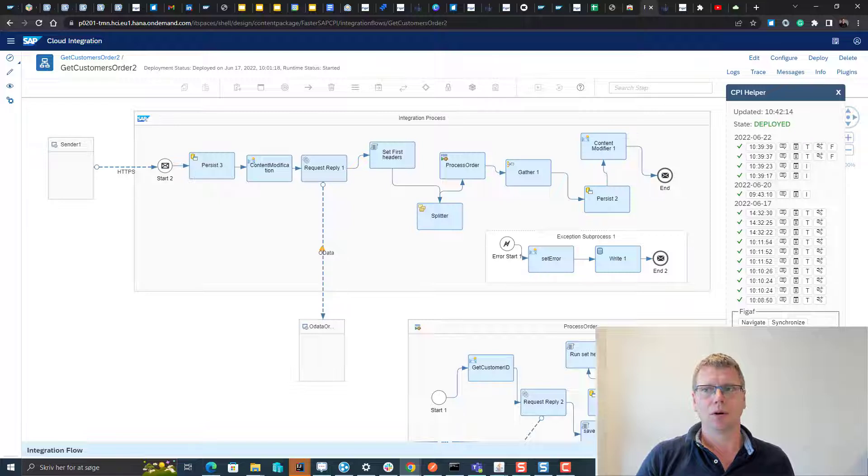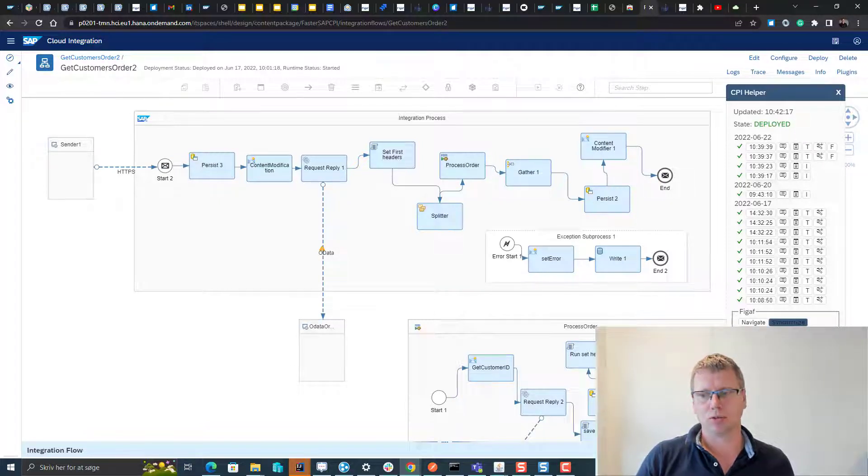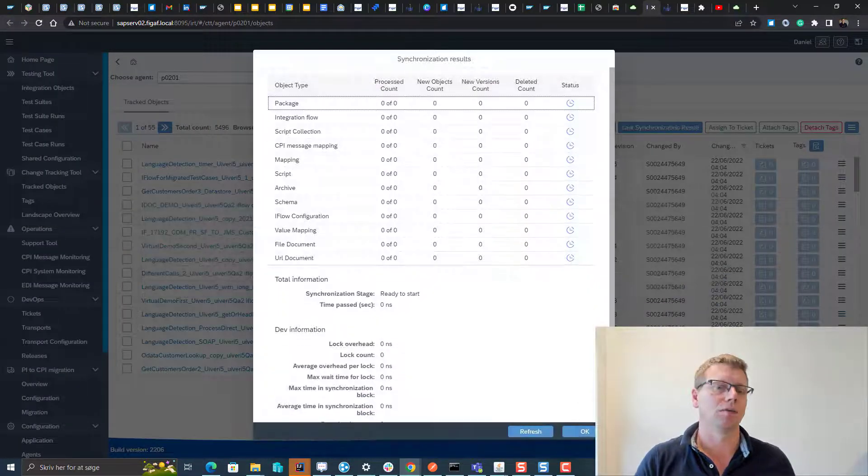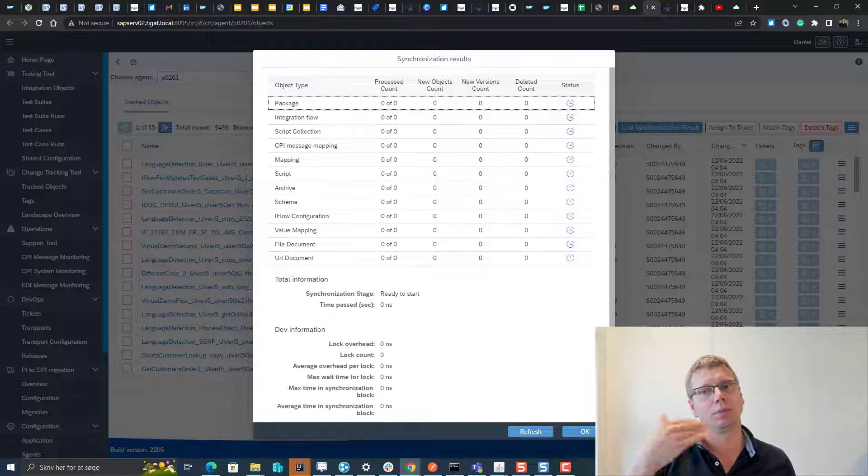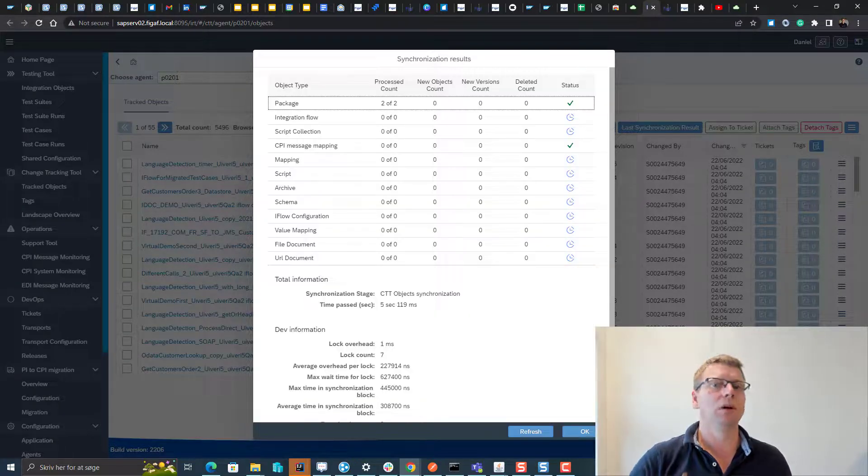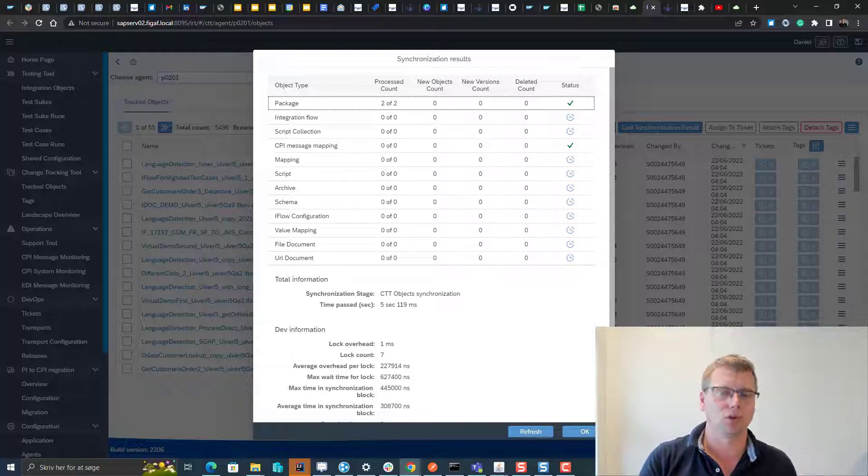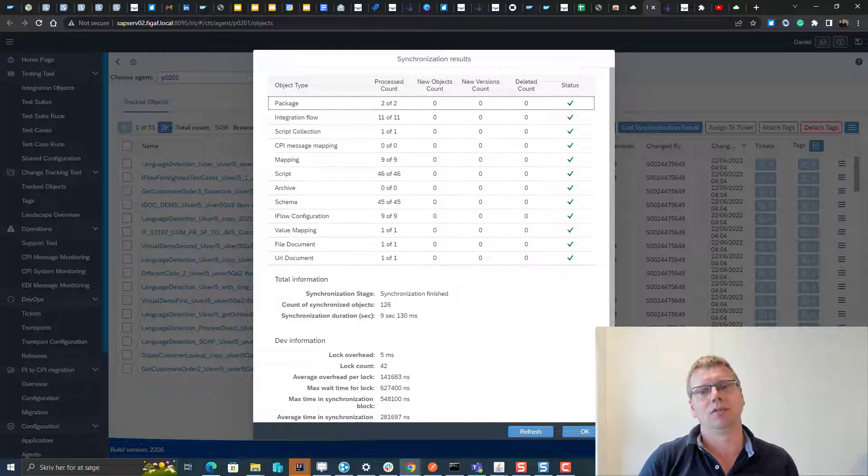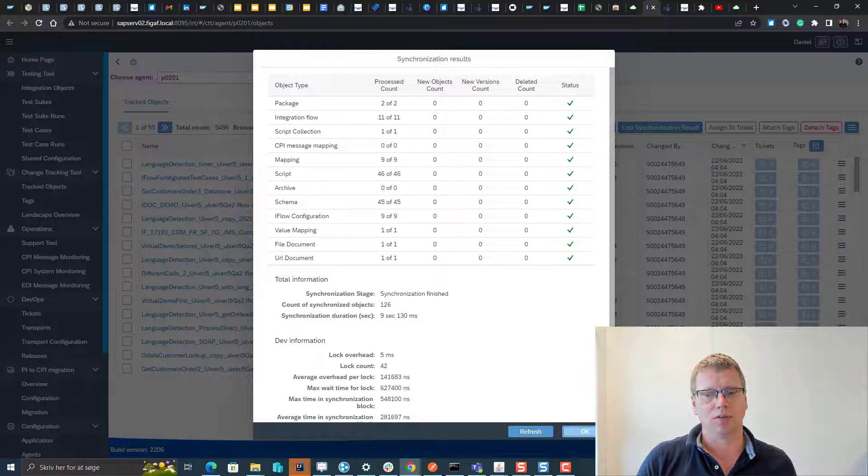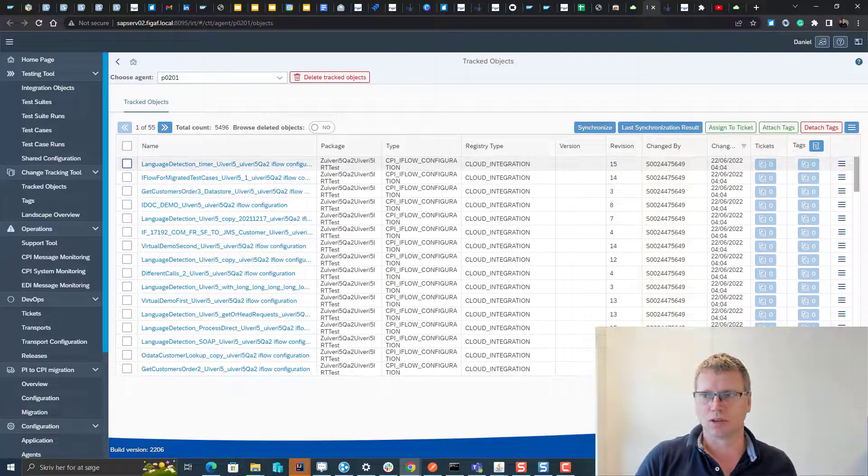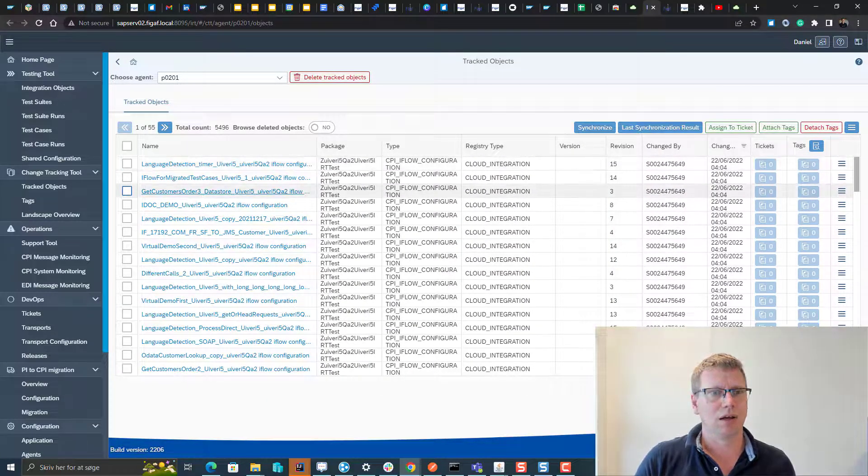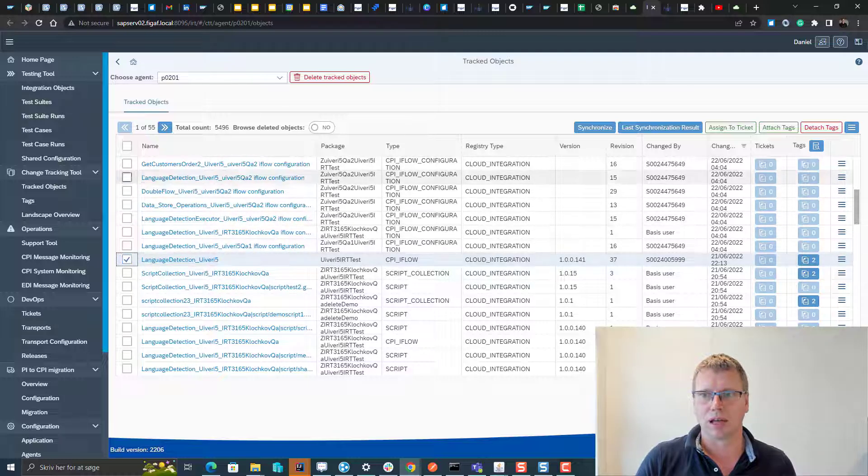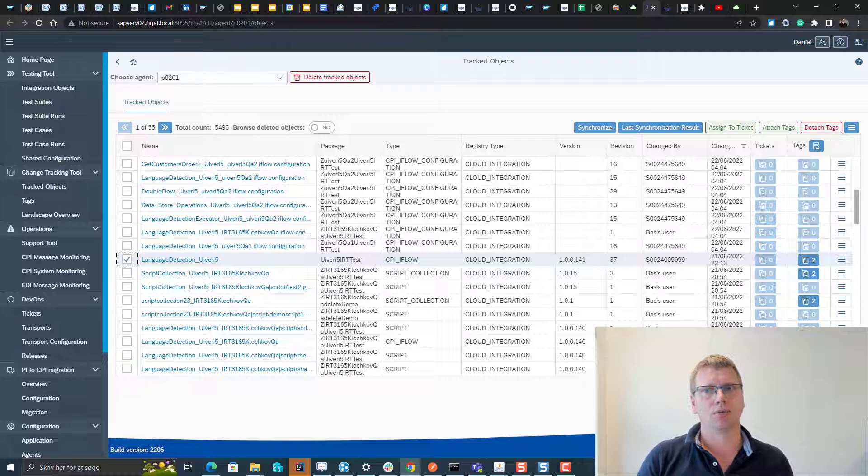We have also added another one here that's called synchronize. Synchronize will take this artifact and start a synchronization of it. With synchronization you would be able to persist a new version of this iFlow into the FIGAV tool, and that means you would be able to use the versioning and compare it with previous changes, making it a lot easier for you to start working with these things. Obviously you would also be able to start the transport directly from in here if there were any changes, so you can add it to a ticket and then it works the same way as before.